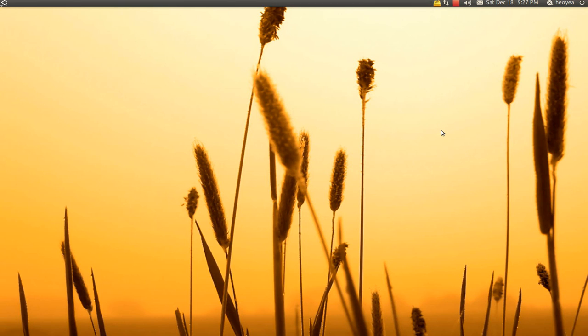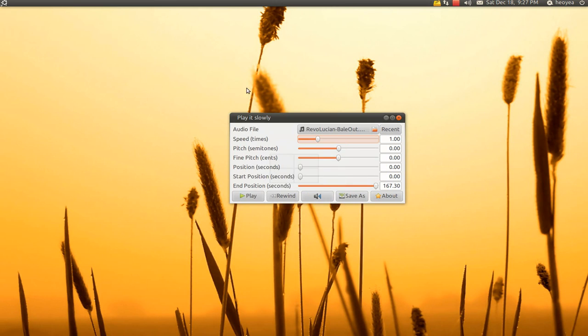Alright, this one is on a program called Play It Slowly. It's actually a really funny program to mess up the audio track. So if you have an MP3, OGG, or even a video — anything that GStreamer supports — it should be able to play it. So what you can do is change the speed of it, the pitch, basically it.